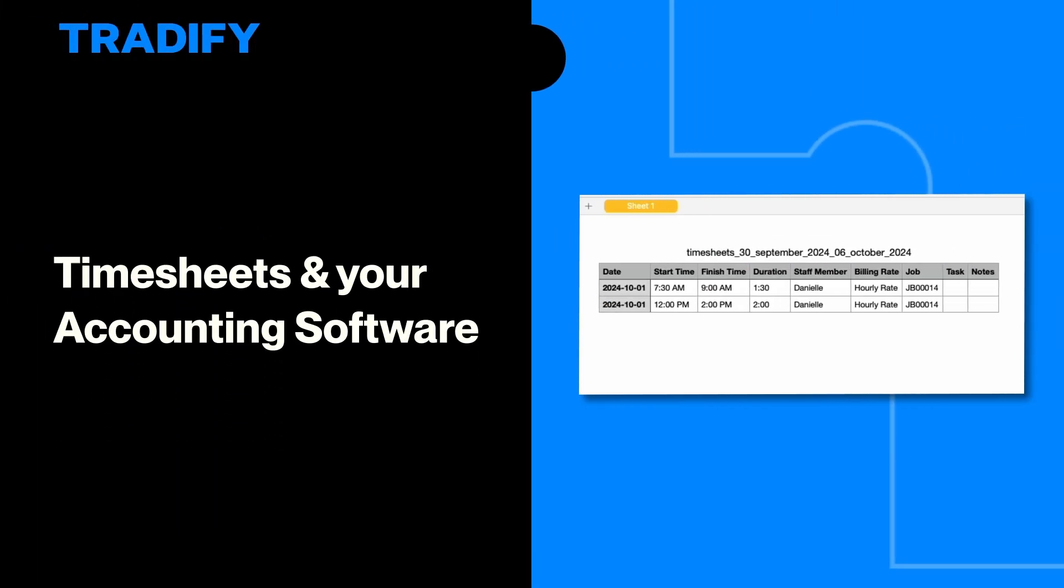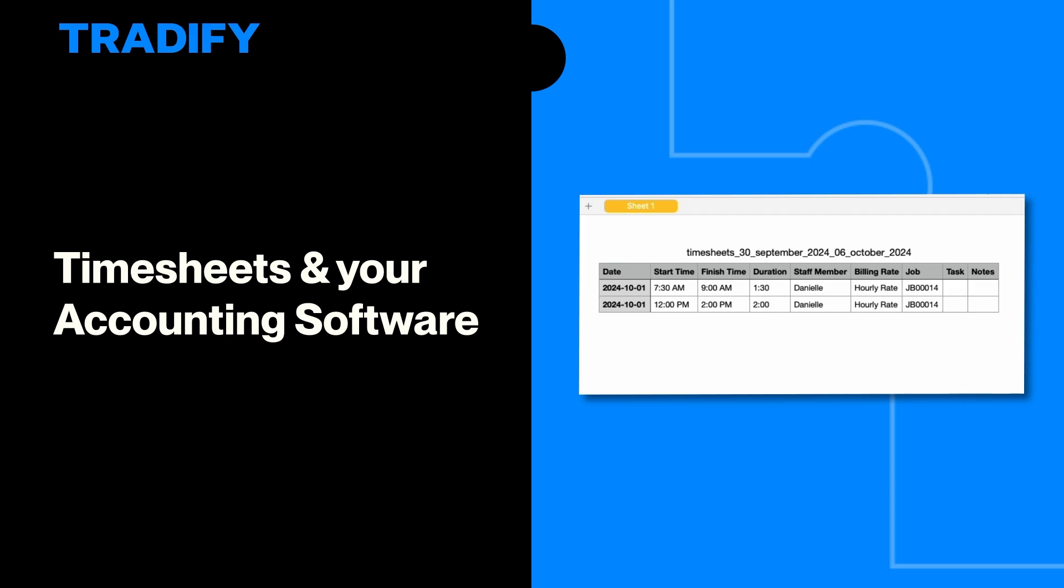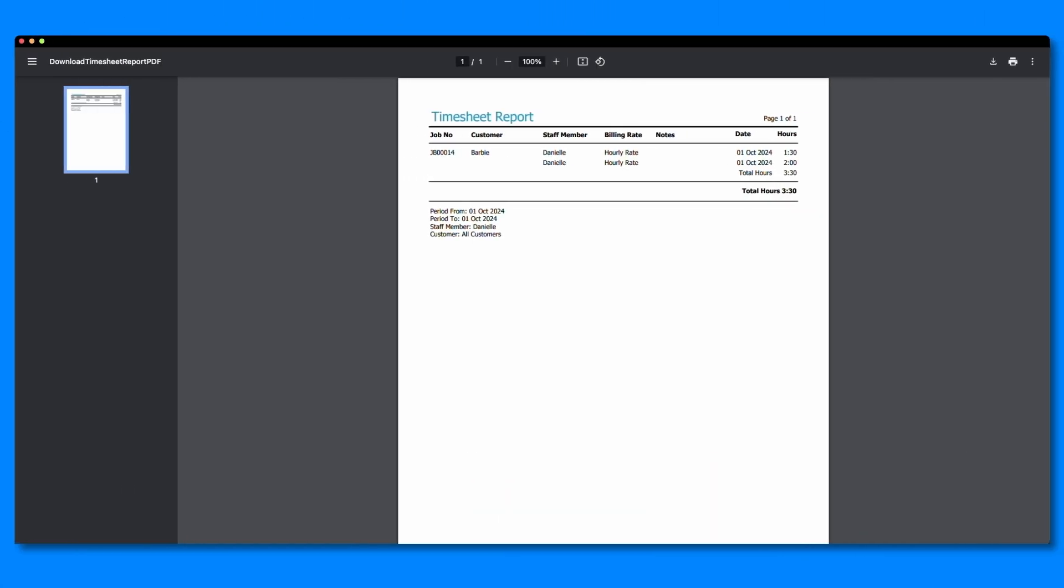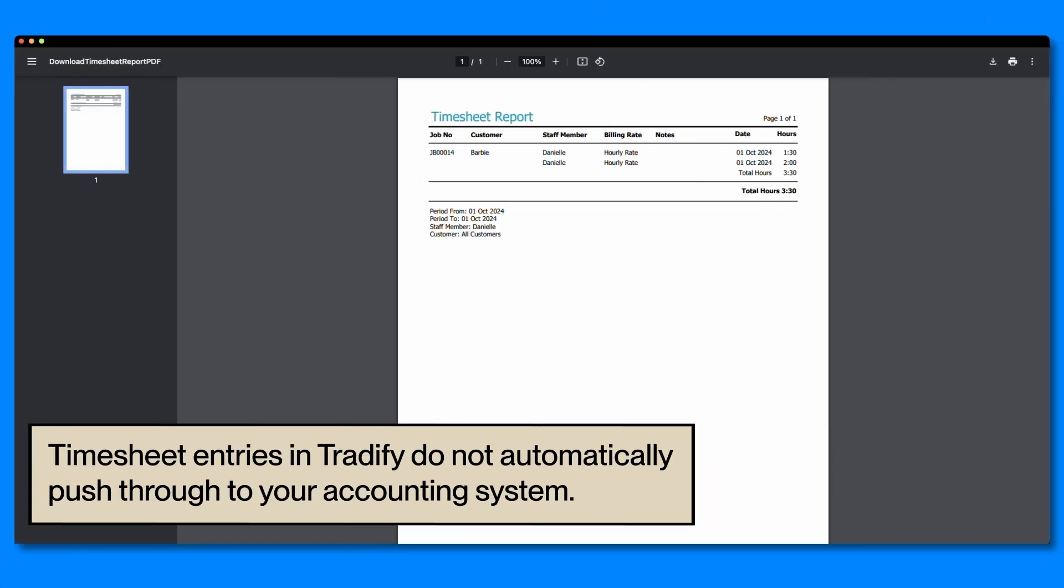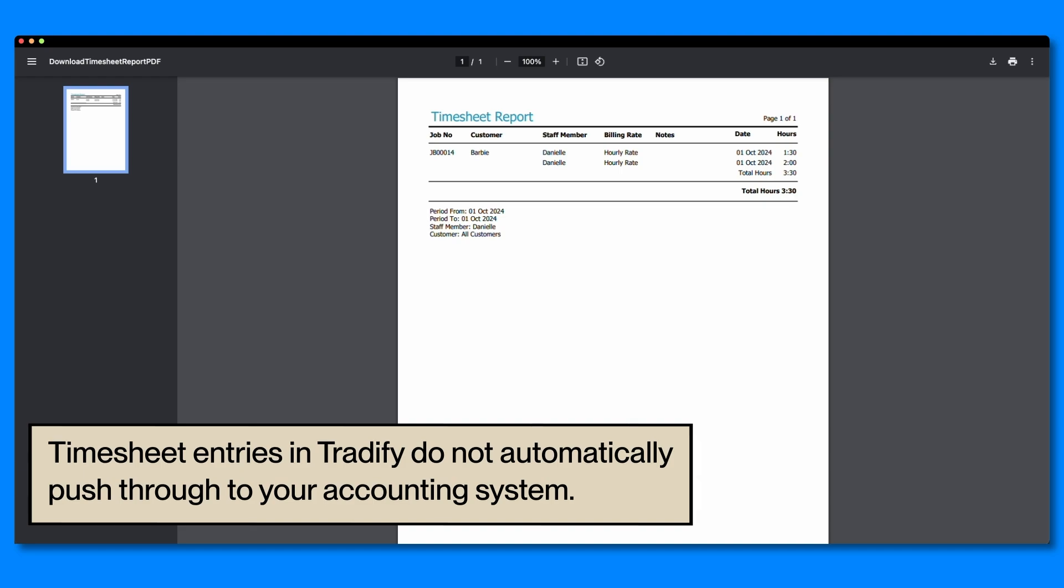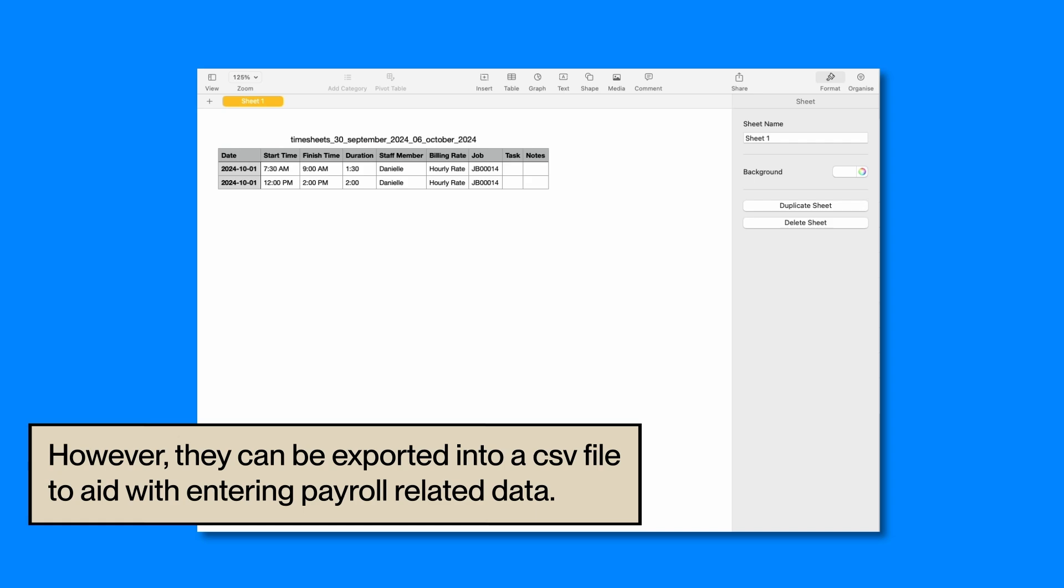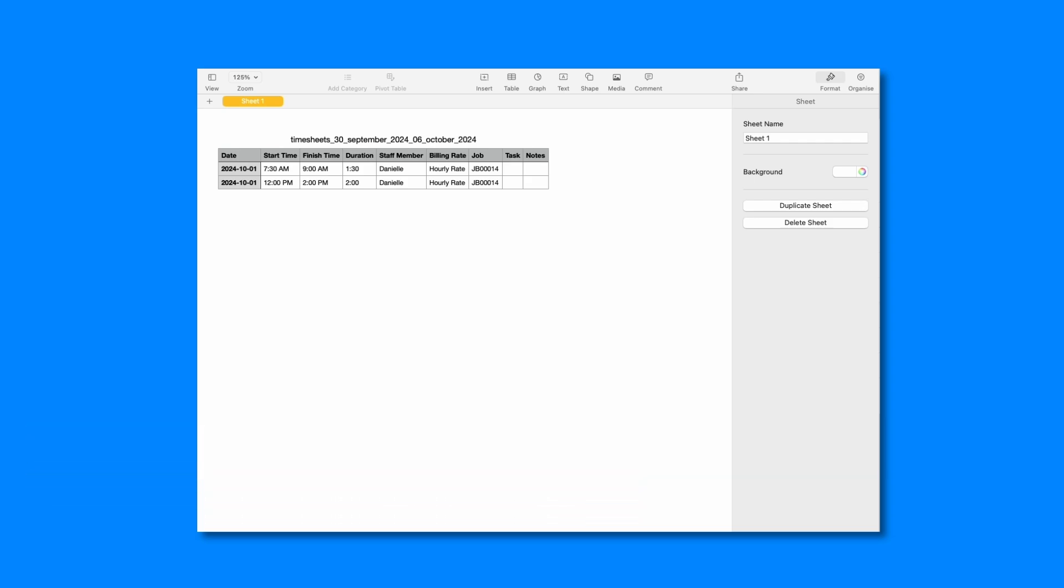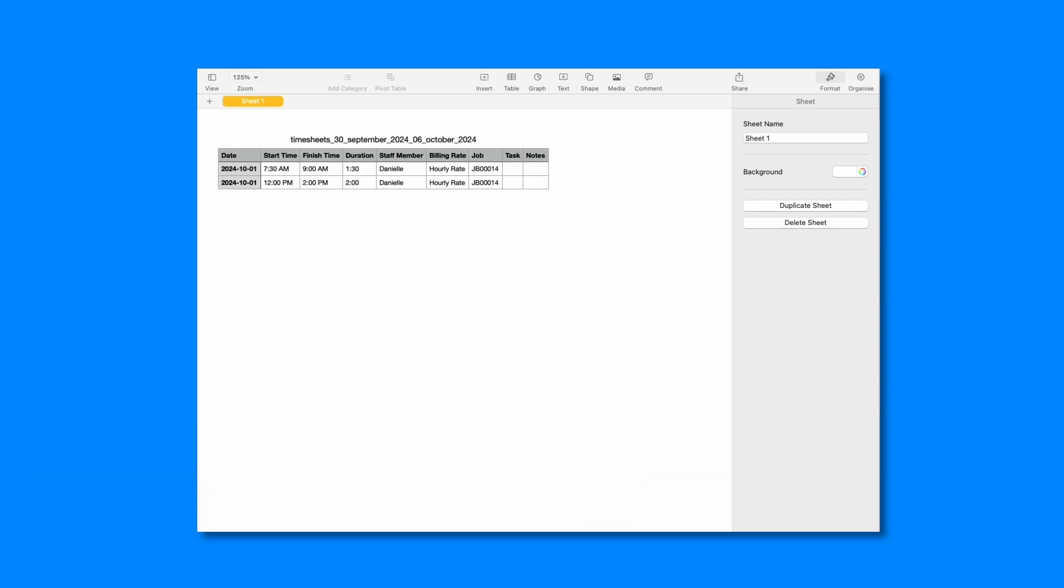Finally, let's understand how timesheet entries work with your accounting software. Timesheet entries in Tradify do not automatically push through to your accounting system. However, they can be exported into a CSV file to aid with entering payroll-related data.